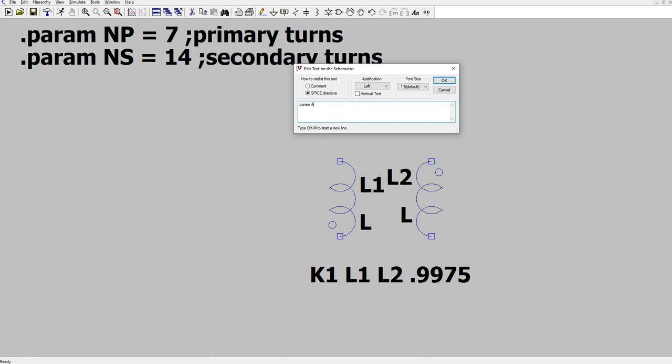.param AL equals 10,000, which happens to be correct for a BN73-302 based on the values that I was given of 10 microhenries for one turn. And this is going to be that they say it's nanohenries per turn. I don't really believe that. That's a comment, by the way. It doesn't need to be there. Just a reminder.